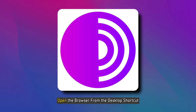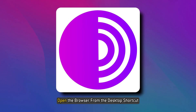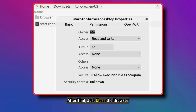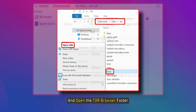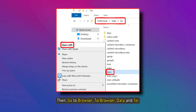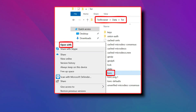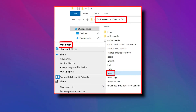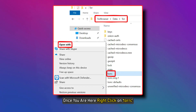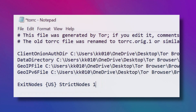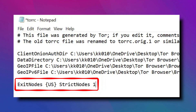Now to do that, open the browser from the desktop shortcut and accept the permission. After that, just close the browser and open the Tor Browser folder, then go to Browser, Tor Browser, Data, and Tor. Once you are here, right-click on Tor RC and click on Open With. Now open this file in Notepad and at the very end, put the command you can now see on your screen.